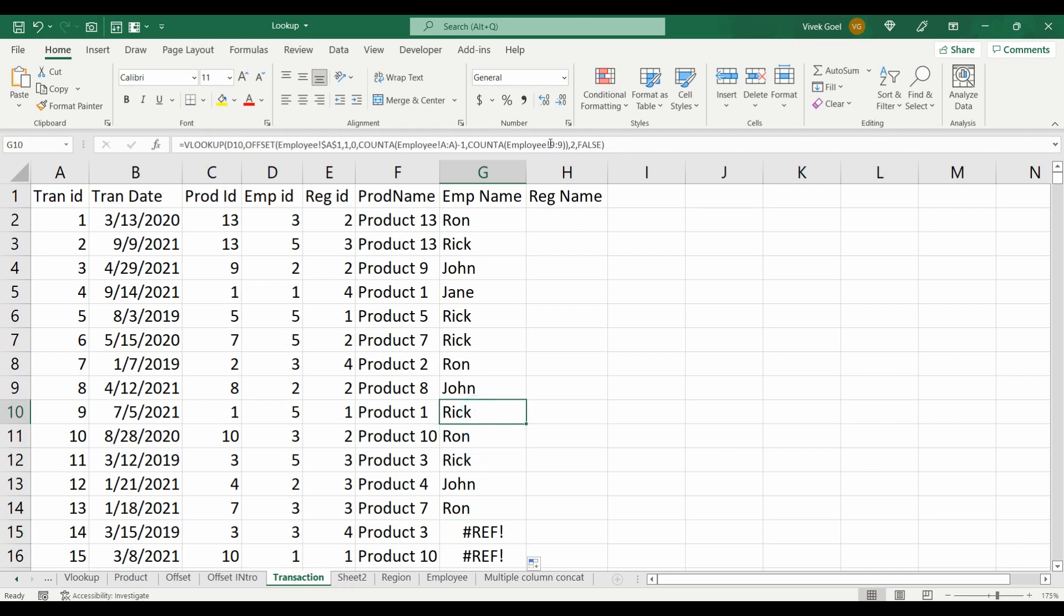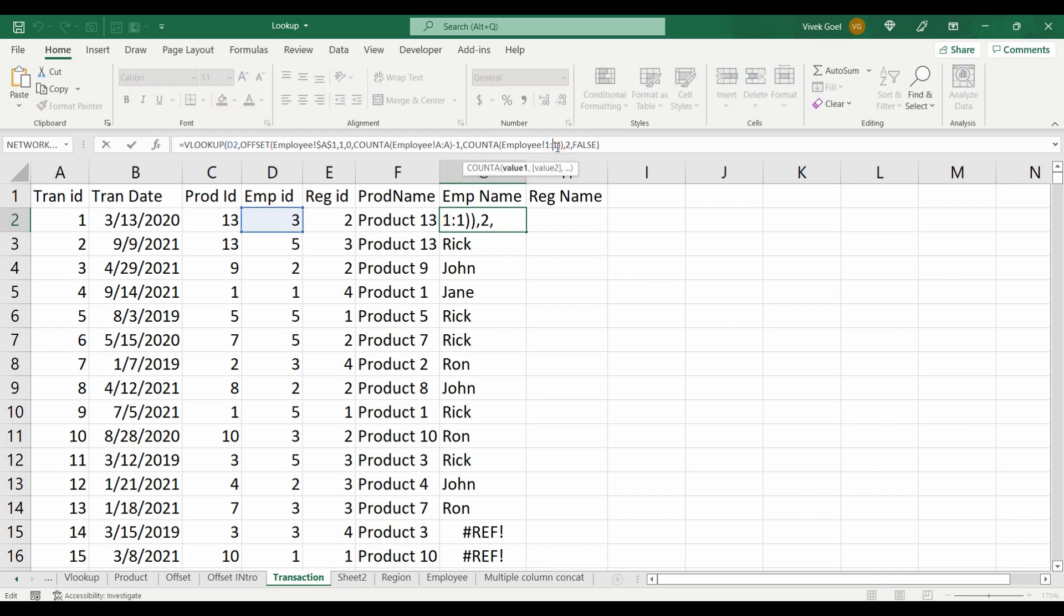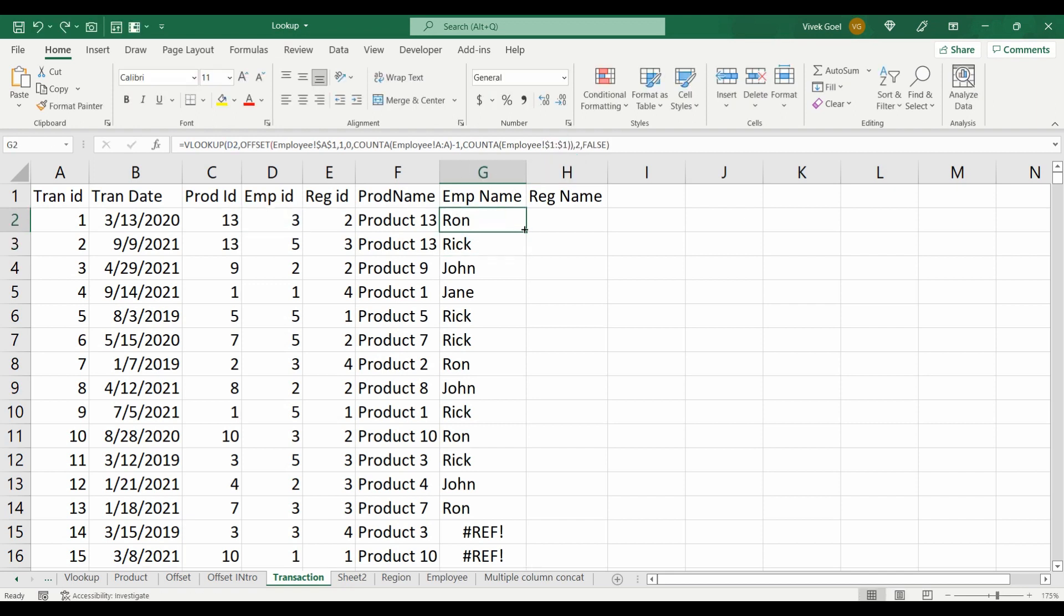This row reference is changing when we are copying the cells, so we need to make it absolute. Let's make it absolute at the top row, and now the employee names are coming correctly.